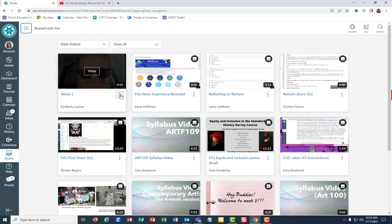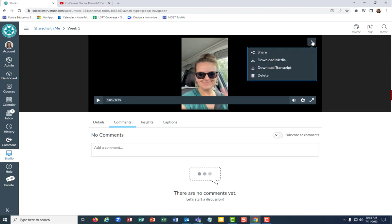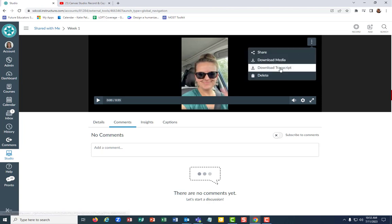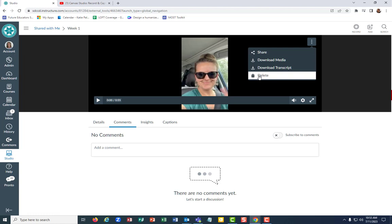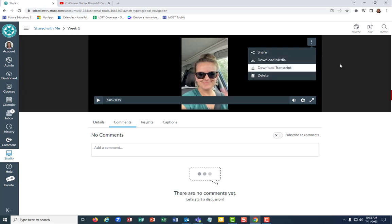Once they've been shared, when you hit view, you'll have the option to download the media and download the transcript. Notice I could delete her video, so only share that video with folks you want to have those privileges with. That was the edit option. The other one was just the view.